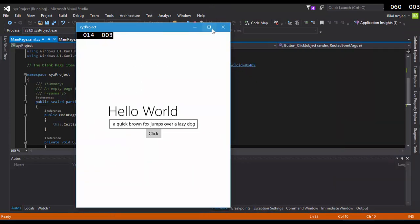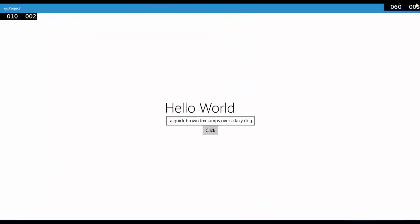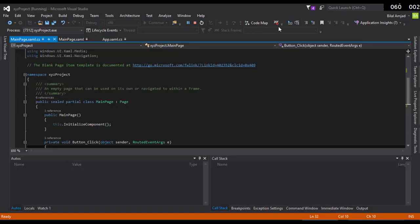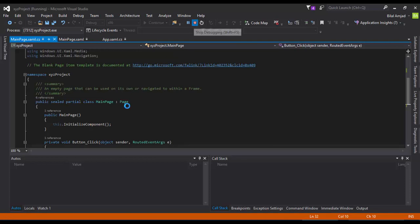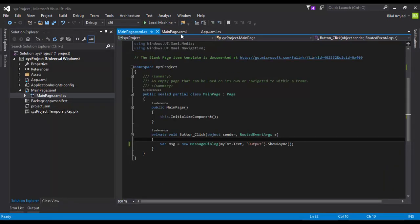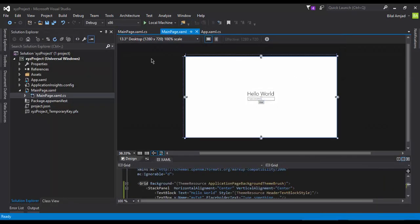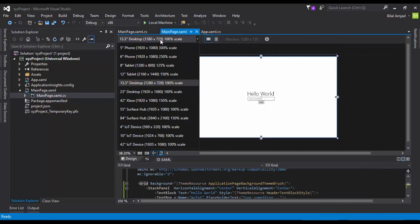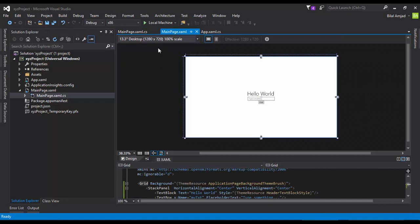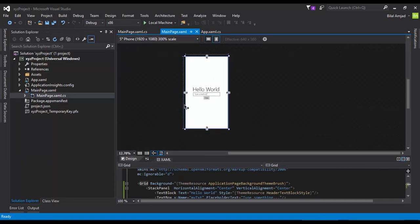All right, so the layouts are also responsive in Windows. Now let me change the size to a phone so that I can see how it will look like on phone. So you can see that it has adjusted it according to the 5-inch phone device.